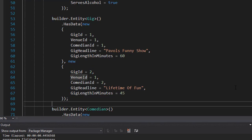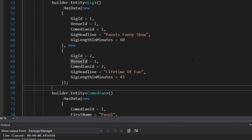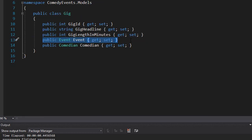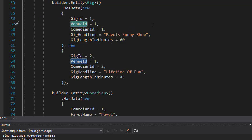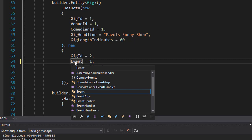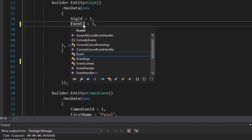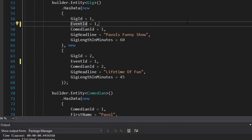That's our seeding data and we're ready to create and populate the database. But I just noticed a mistake: for the Gig entity we don't have VenueId — looking at Gig, it's tied to an Event, not directly to a Venue. The Event has the venue in it. So we need to change VenueId to EventId for both gigs. Since we only have one event, both gigs belong to EventId 1. Now we're ready to create the database and seed it.